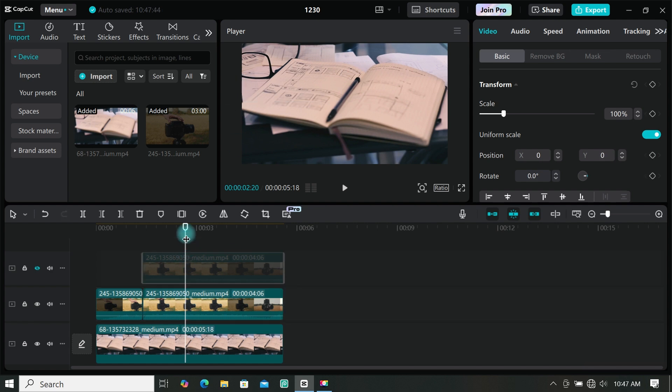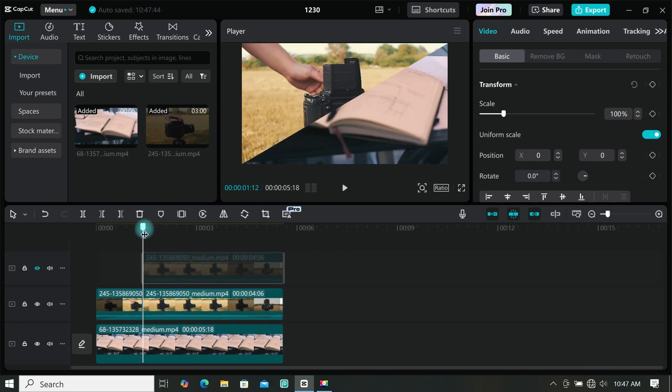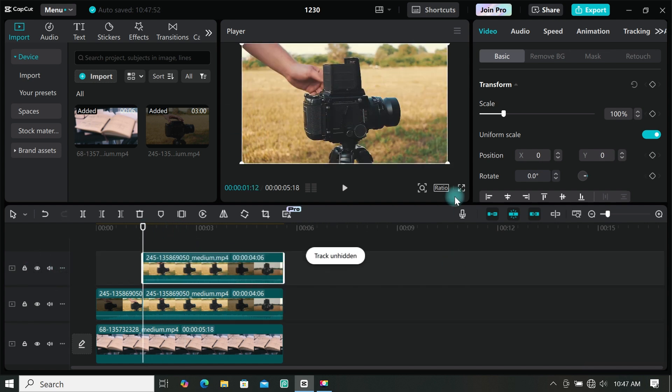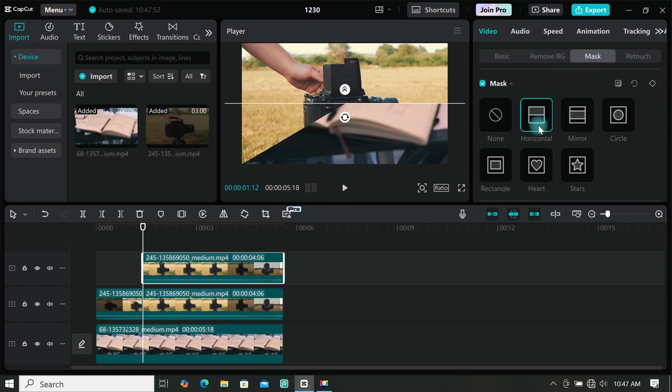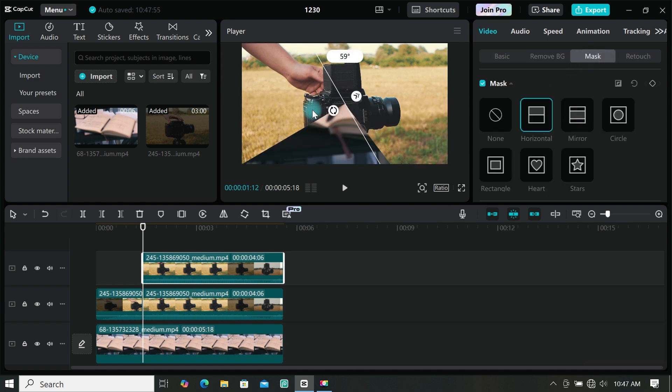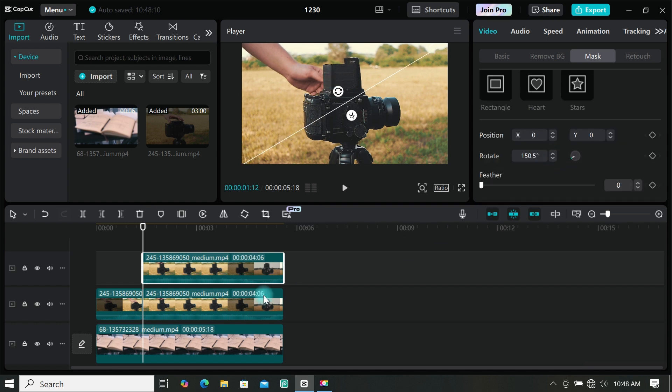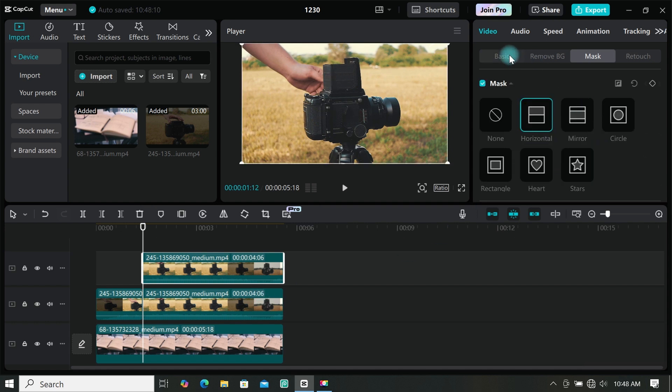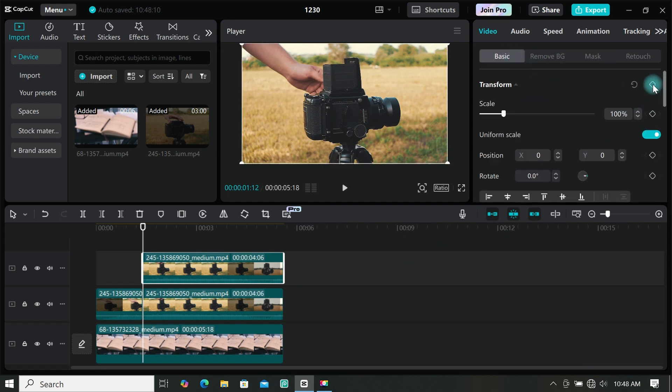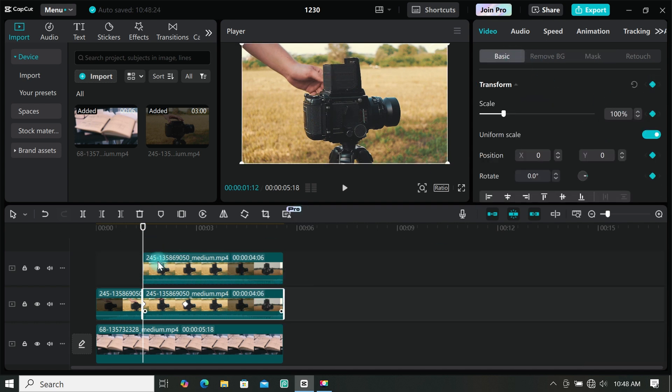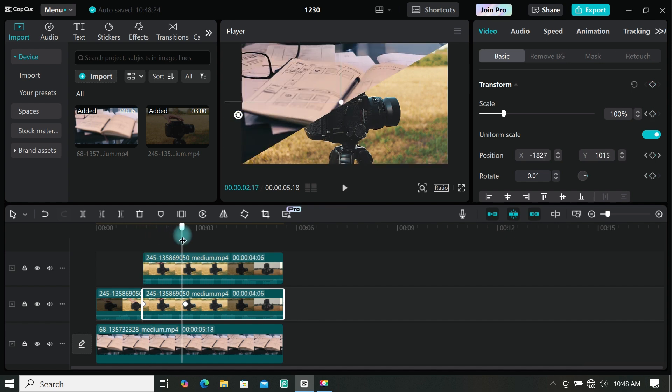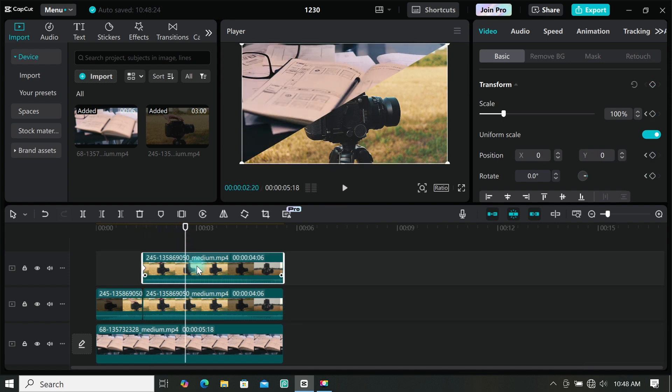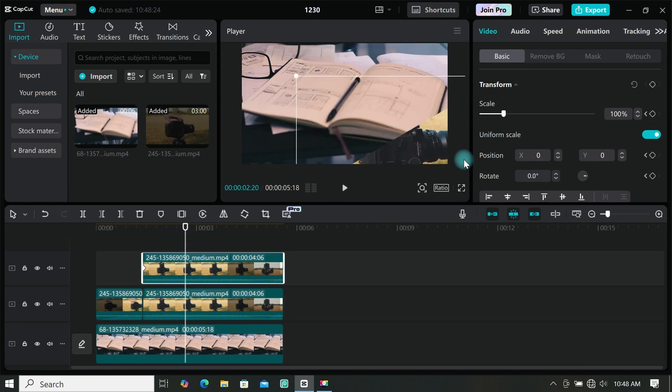Now let's do the same for the other footage, so let's unhide it. Then go to mask and select horizontal mask. Rotate your mask to 150.5 degrees, then go to basic and add your keyframe under transform. Move the playhead to where you want the animation to end, then move your footage out of frame.